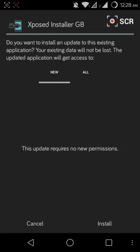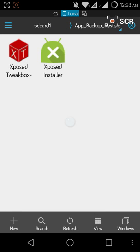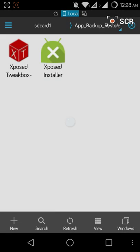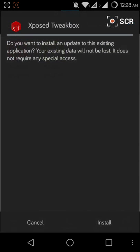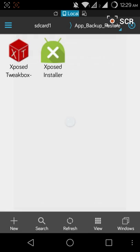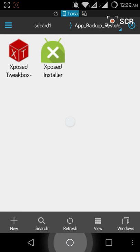So I won't install it again. Now after that, you have to install the Xposed Tweak Box. This one will be installed if you click this button, but I already have it so I won't do it now.